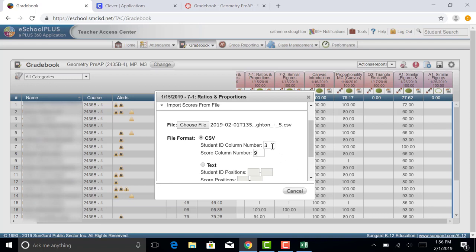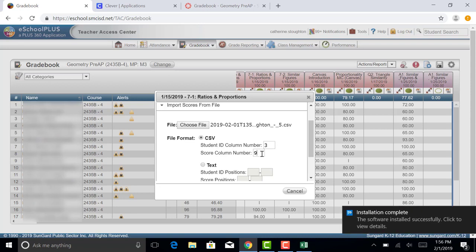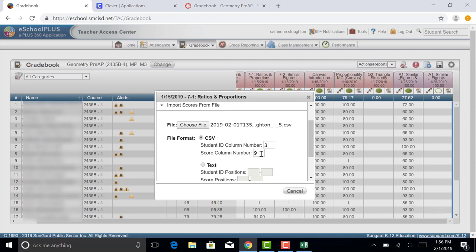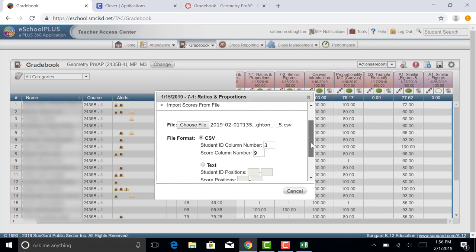So now I'm telling eSchool what column has the ID number, that's your identifier, and column nine. You do not have to do a sort on your file. You can have the students out of order. It will just run through the scan of the ID numbers and pick the ones that are appropriate.